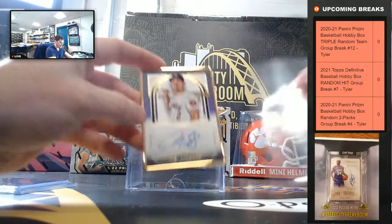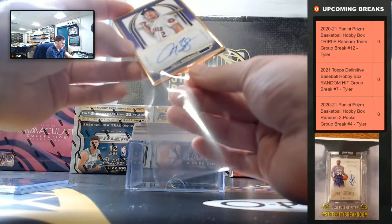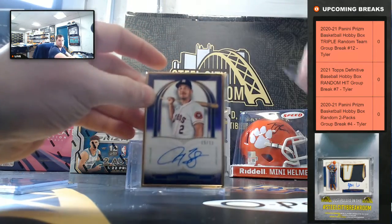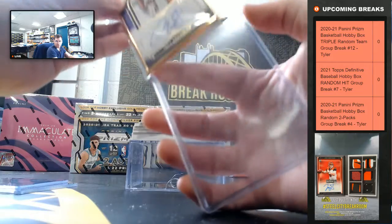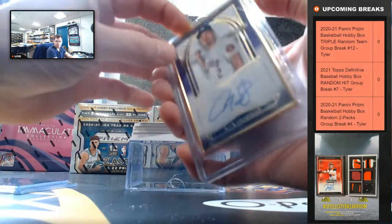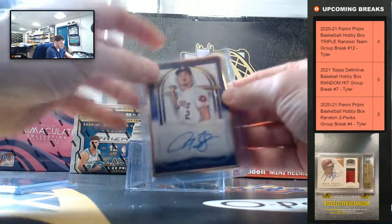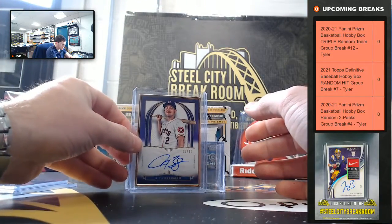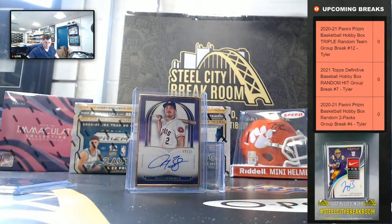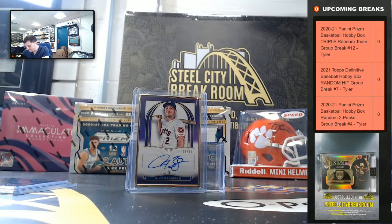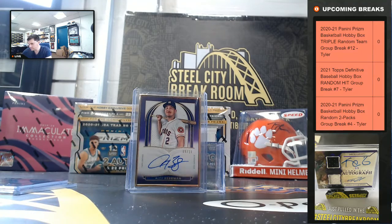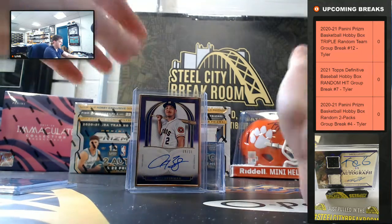Alex Bregman Gold Frame, 5 of 10. It's Alex Bregman.